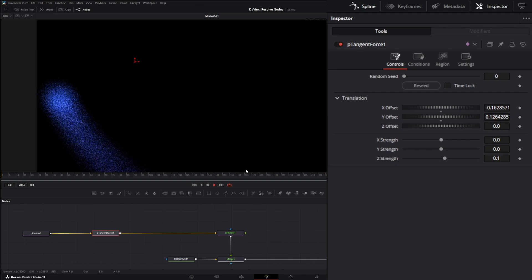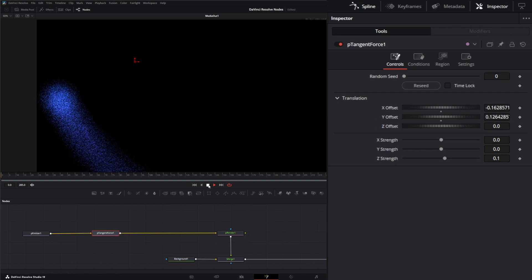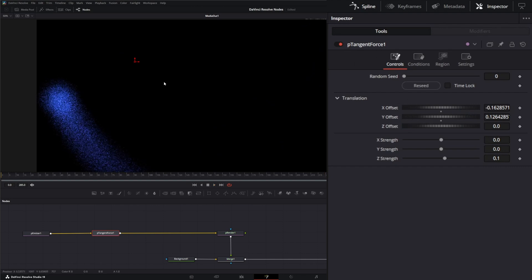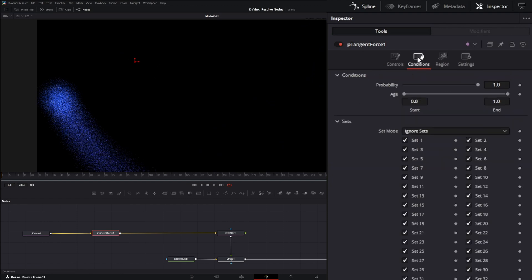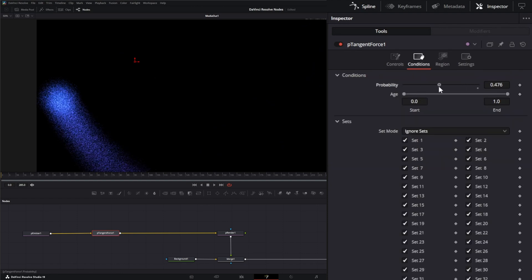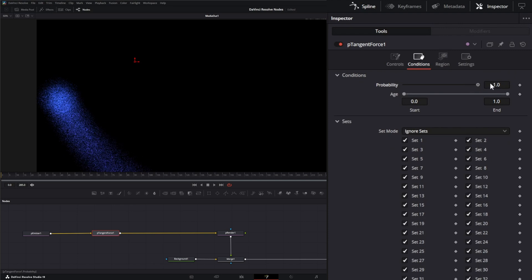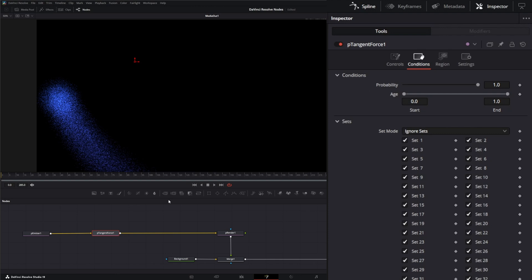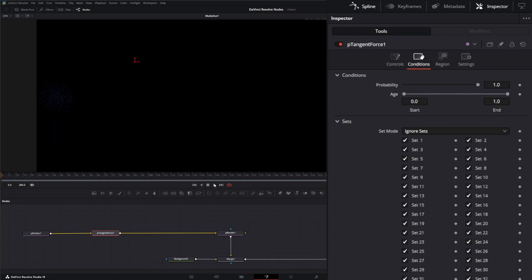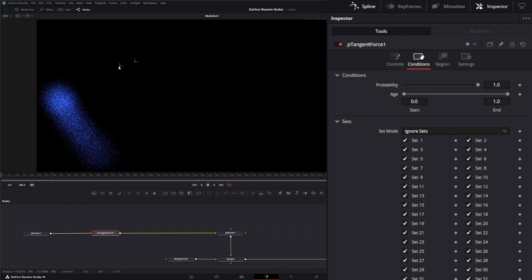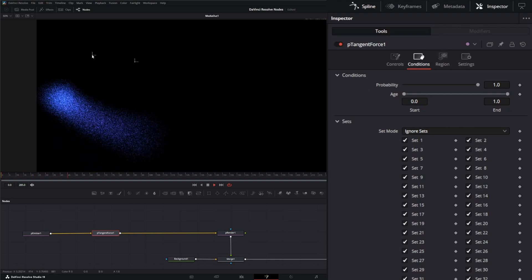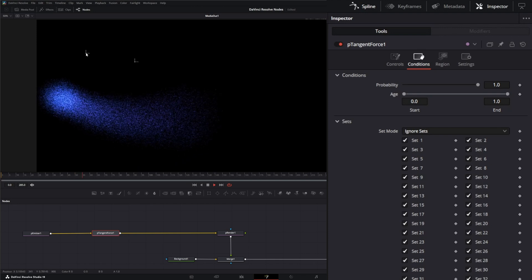Now on the controls themselves, you've got a translation which is translating your gizmo. You have conditions, so the probability of that affecting. And this one here is the node I use probability the most on. For example, let me go ahead and change that and let's get kind of a look going. And if I start changing this probability and dropping it down...